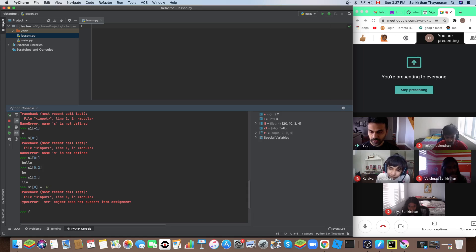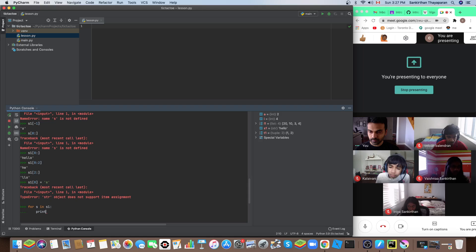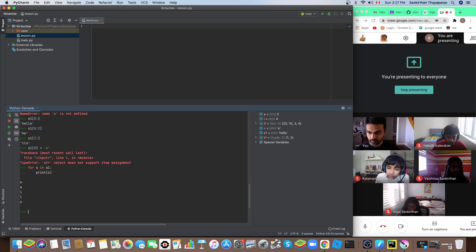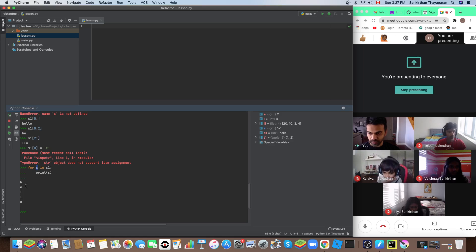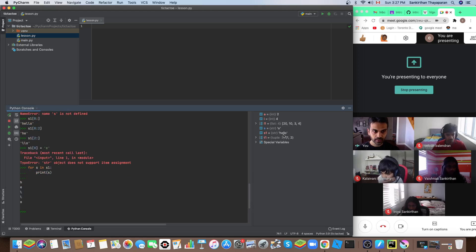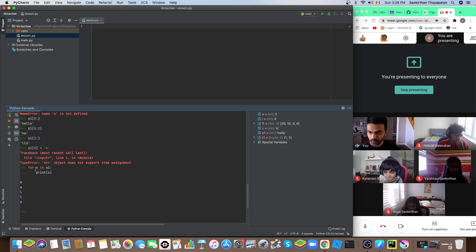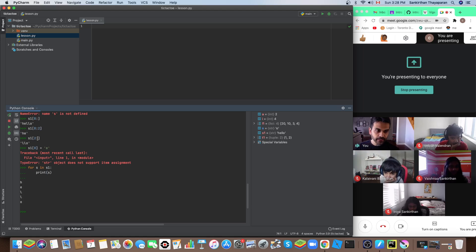Similar to a list, we can iterate over a string. For every iteration it gives me the individual characters — they are actually strings themselves. These are called sequence types in Python, so they support iteration and accessing by index, but they are immutable.